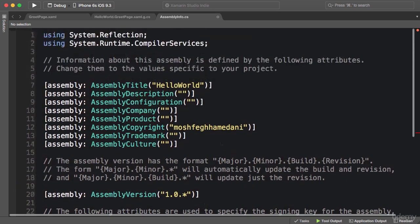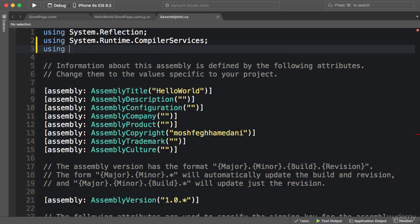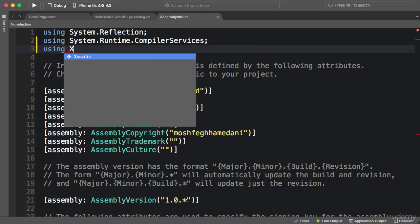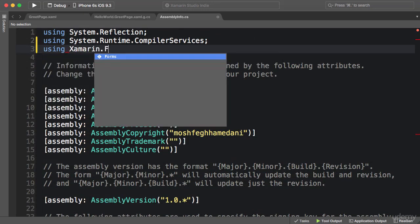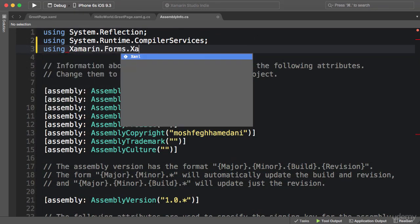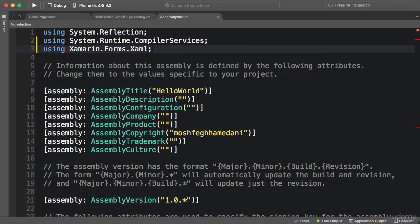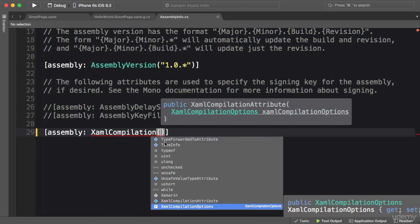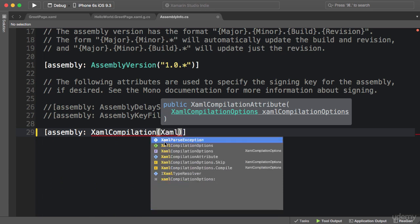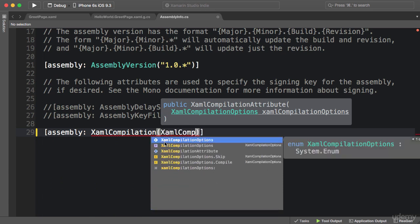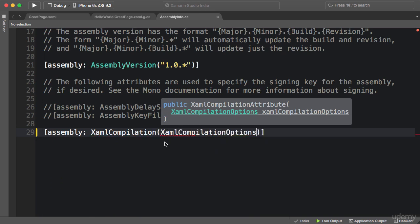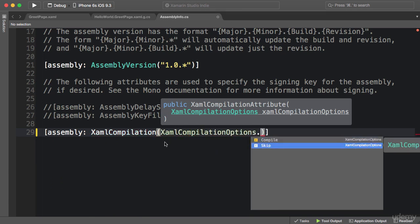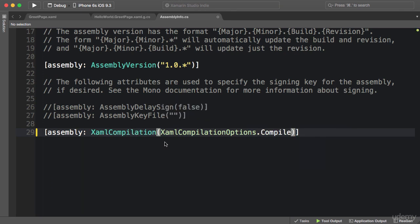XamlCompilation. Now we get a red underline here because we need to resolve the namespace, so on top of the file, using Xamarin.Forms.Xaml. Now the parameter to this attribute is an enumeration called XamlCompilationOptions. The default value is Skip, so I want to set this to Compile, and that's all we have to do.